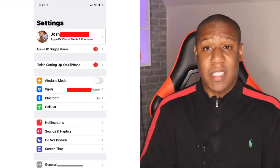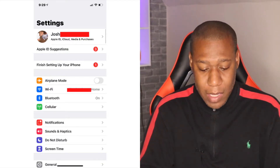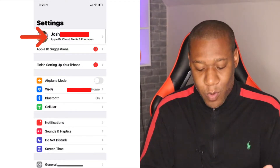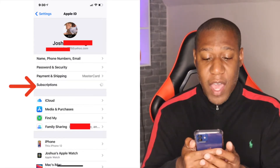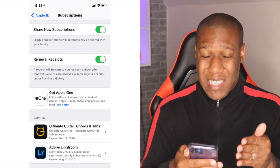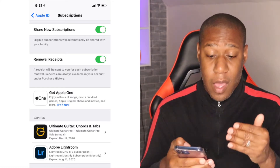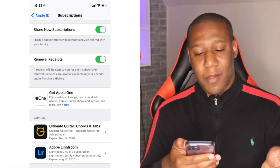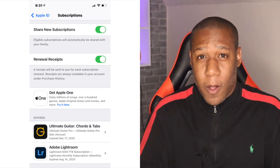You can also do this right from your phone by clicking on Settings. At the top, you want to click on your name, then click on Subscriptions. From there, you want to click on the app that you accidentally installed, and after you click on it, you can go ahead and cancel it out as well.